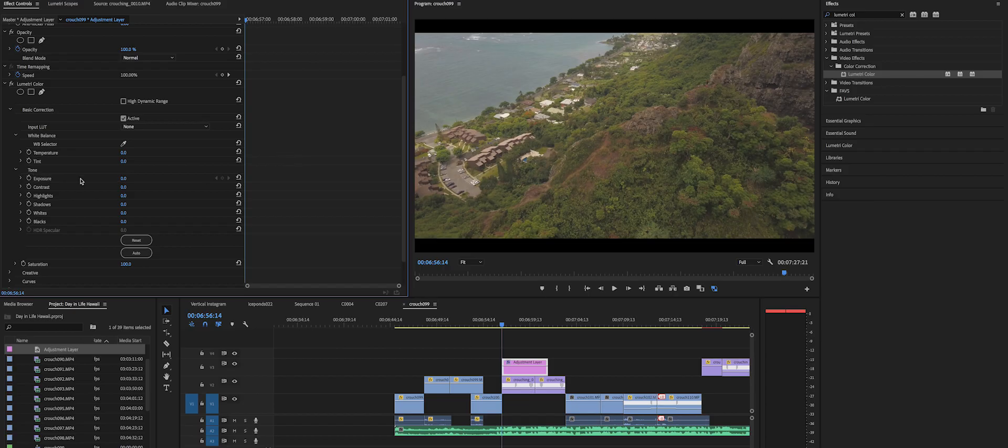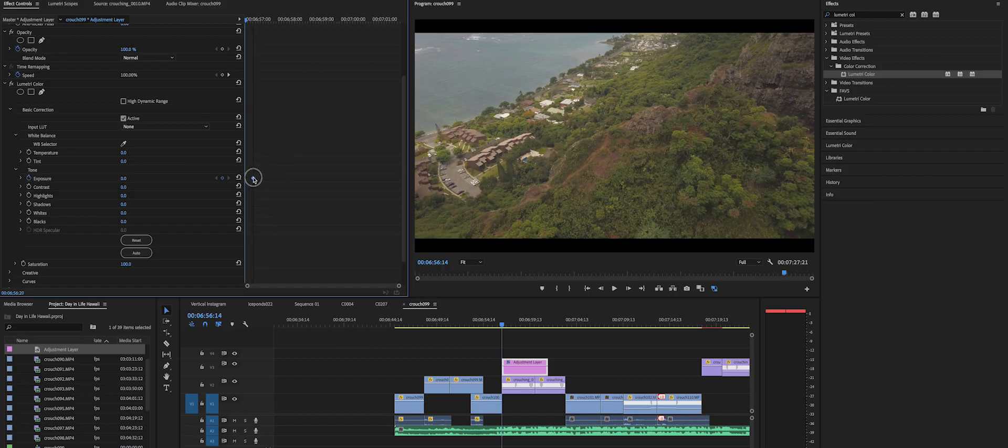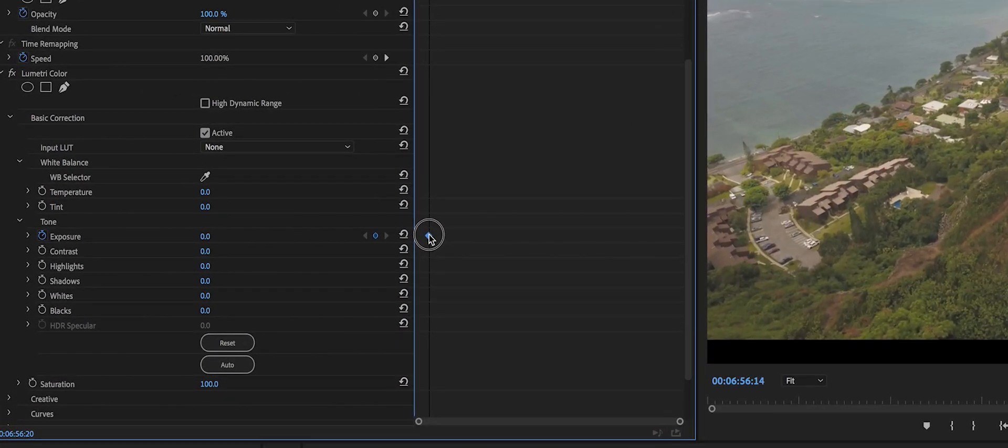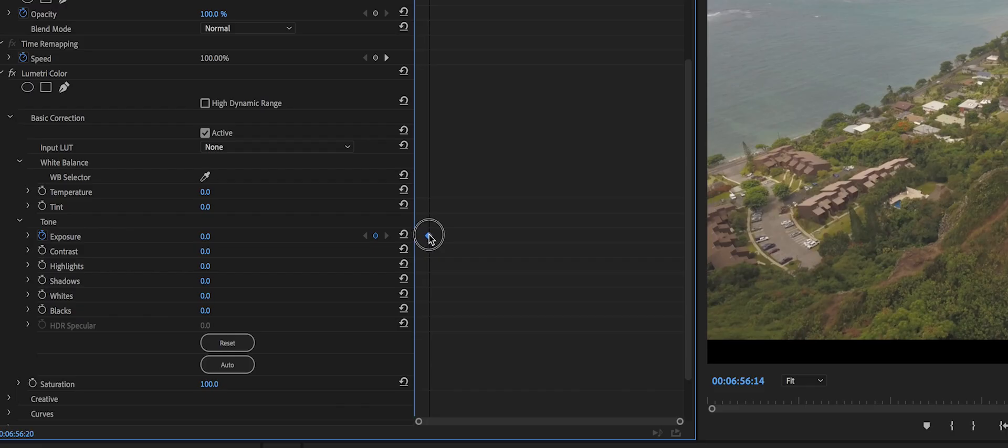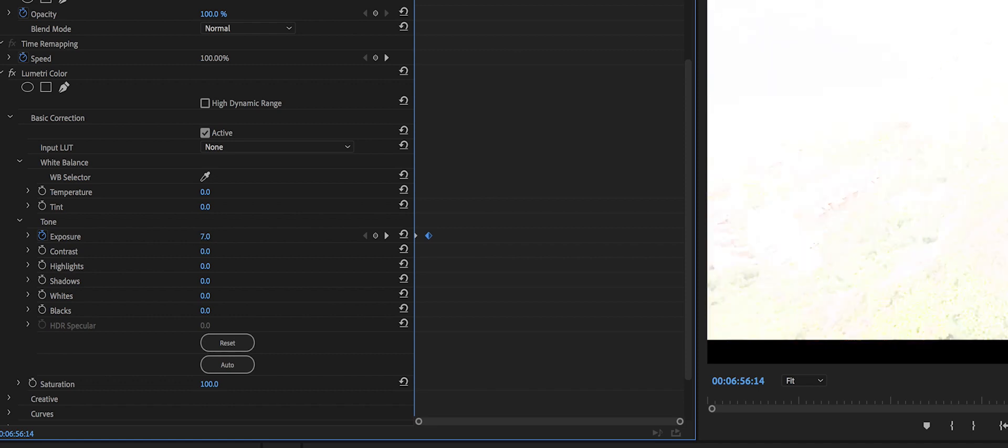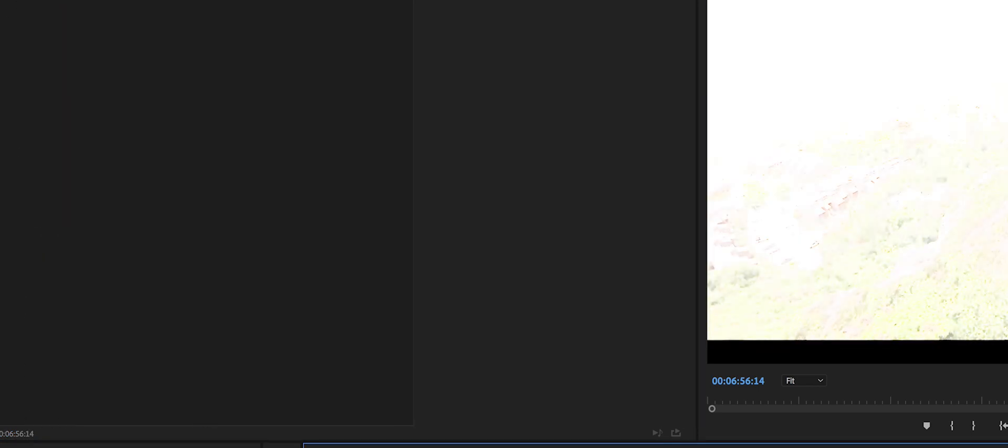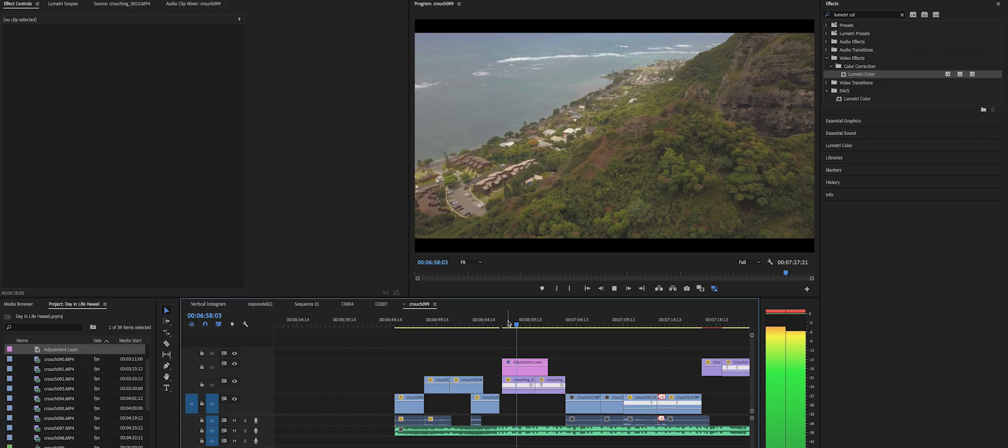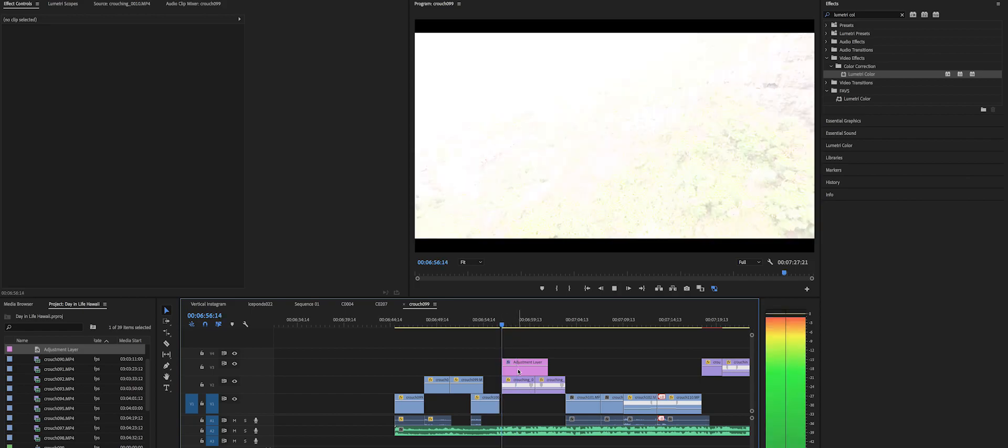Then I'll make a keyframe in the beginning of the clip and have it start at as high as possible, so it'll start super bright and then it will become the normal clip.